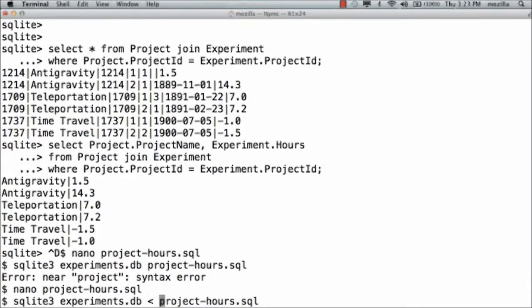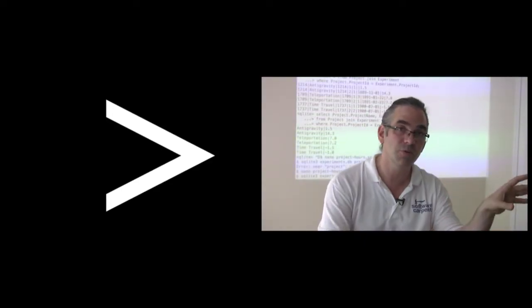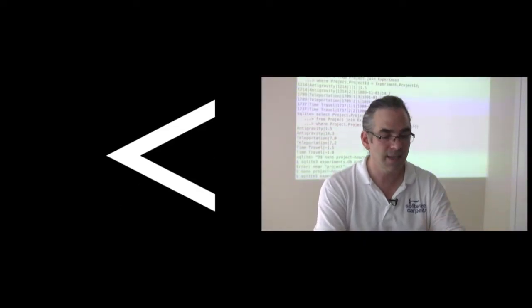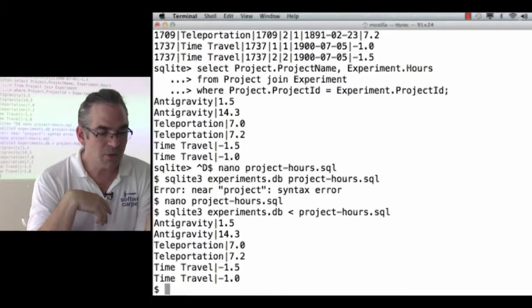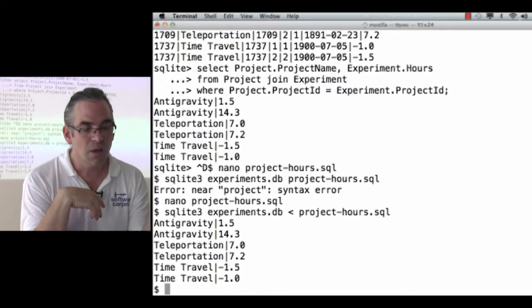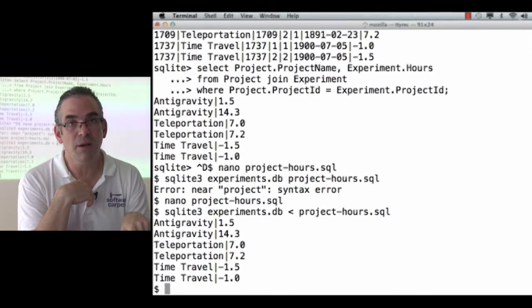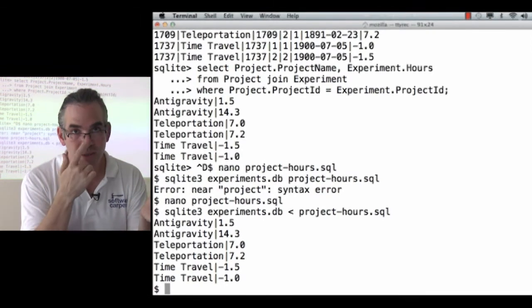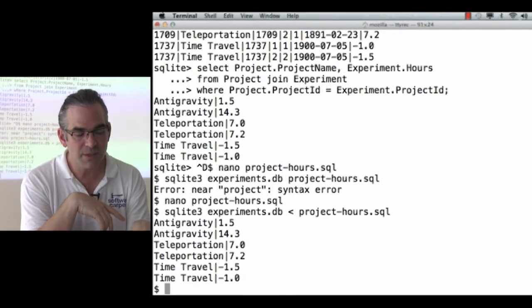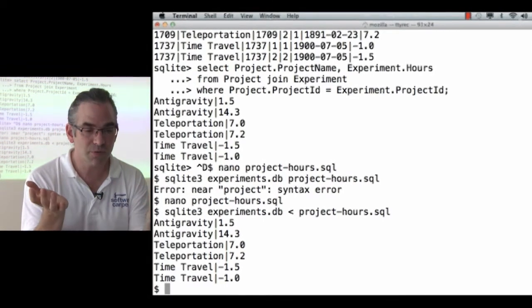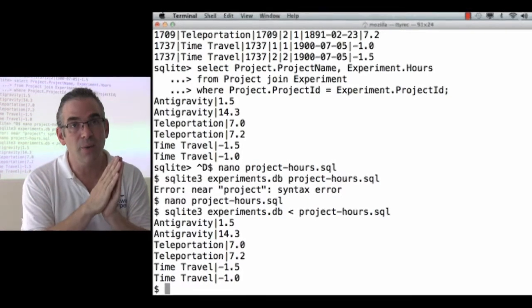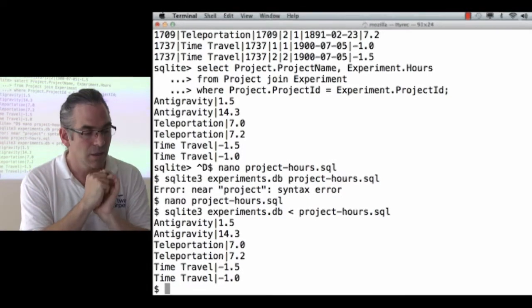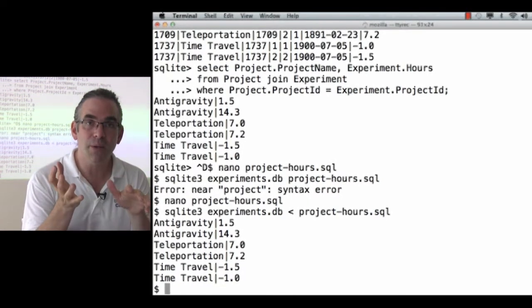Let's read commands from the file using less than. Greater than sends output to a file. Less than reads input from a file. And there we go. That was the step I missed. I want to run SQLite 3 on that experiments.db file, because that's where my database is, and I want it to read commands from, read input from projecthours.sql. Okay. That just ran my query.